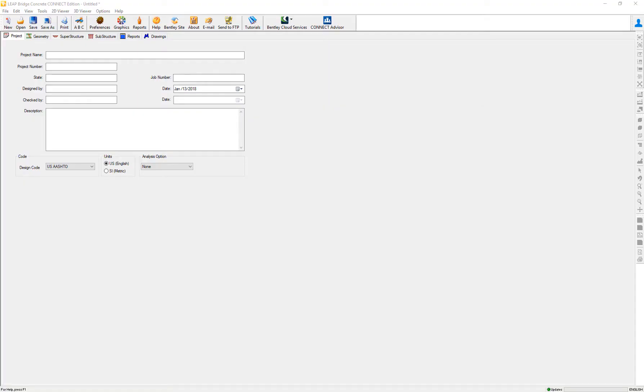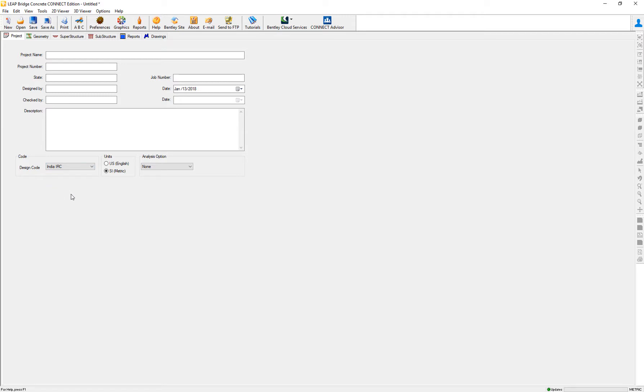In this video, we are going to show you the enhancements we have done for the India code regarding the quick definition of substructure elements.